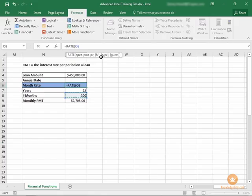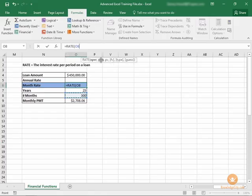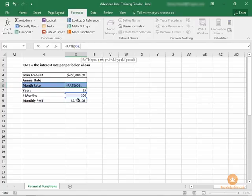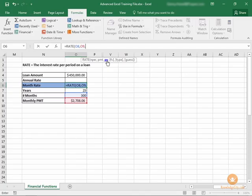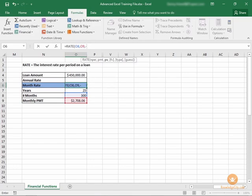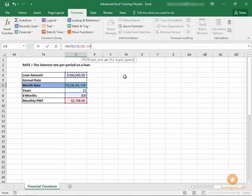I'm going to choose cell O8. PMT is the next piece of information, that's the monthly payment, so we're going to choose O9. Then comma, and the present value is the loan amount. Again, we're going to make that a negative number. You can make the loan amount a negative number or the monthly payment a negative number. Either one will yield a positive number in the end.